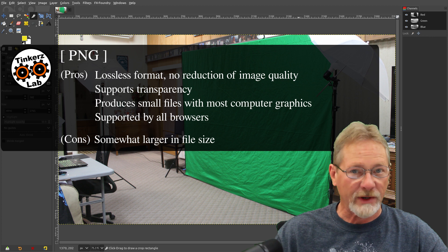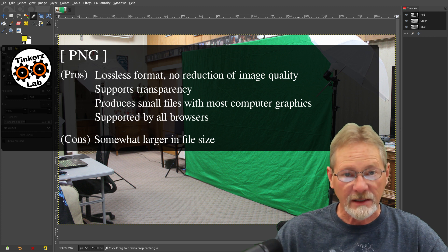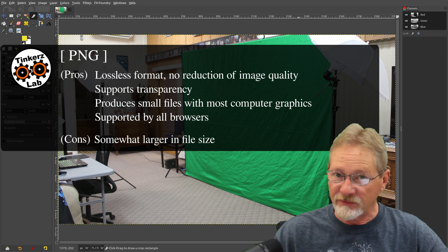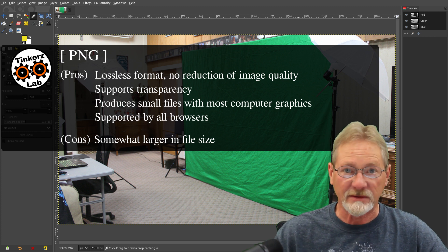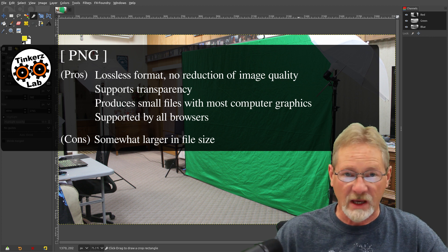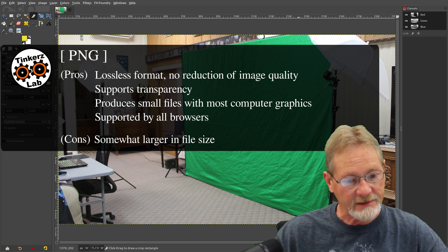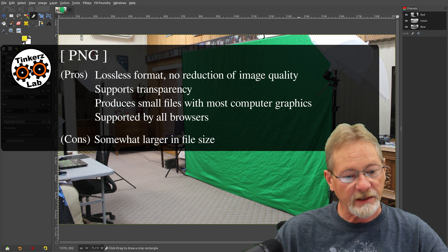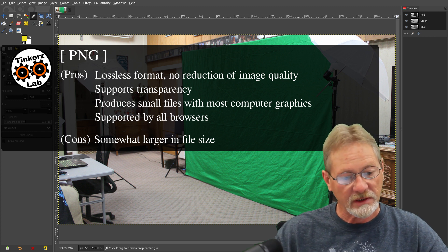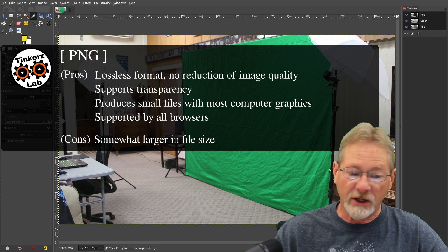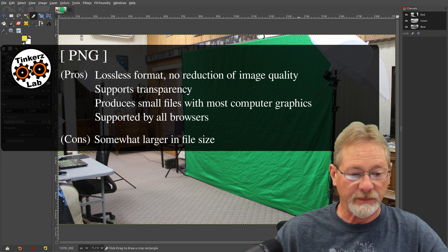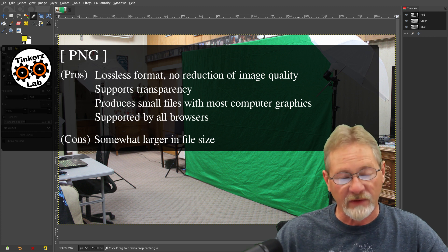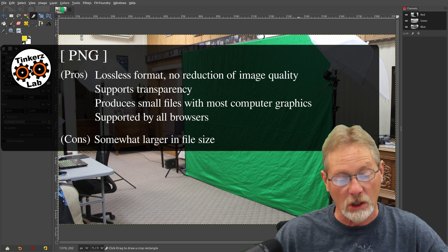It supports full transparency. Any amount of transparency that you want to provide in your image, it supports, and it's supported by all browsers. And the only con with the PNG format is that the file sizes are larger.